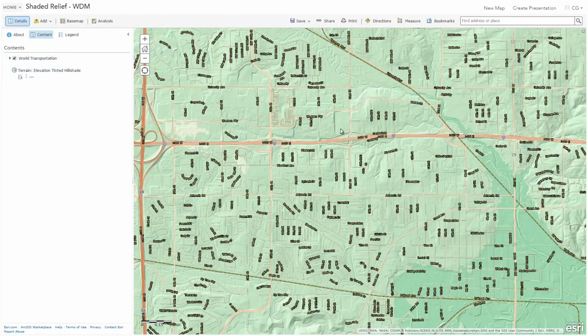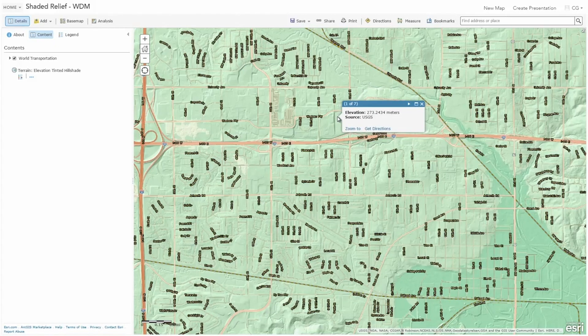You also have the ability to interact directly with the web map and get information that previously wasn't available to you, especially within Cartograph. So as I click on various locations, I can actually get elevation information. This particular example would be useful to Cartograph users, especially if they're working with water, wastewater, or storm networks where elevations and pipe runs are of particular importance for determining grade on a property.